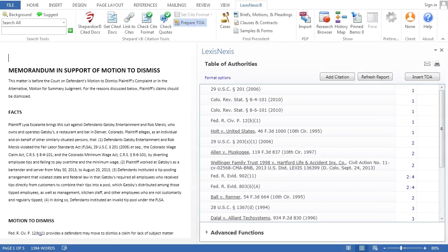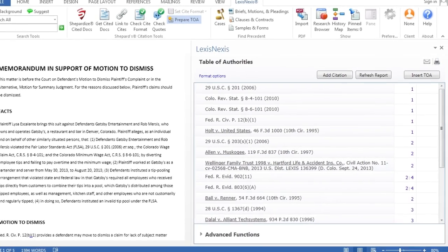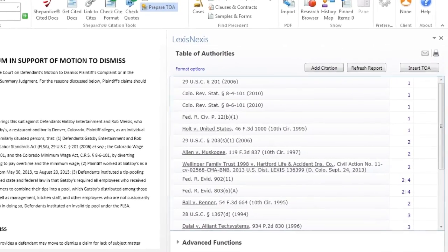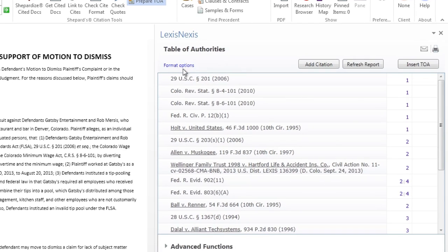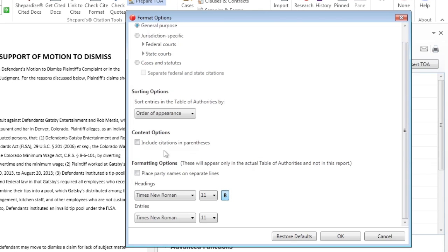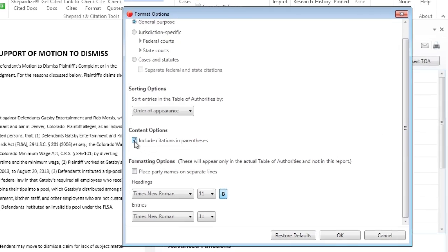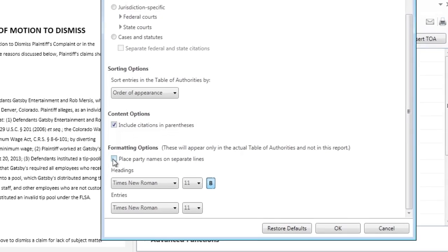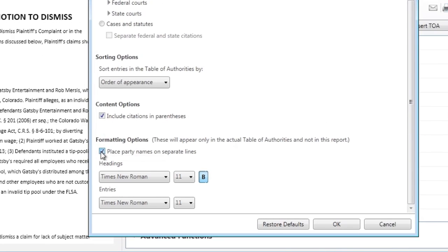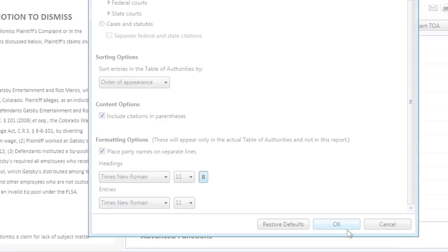Lexis for Microsoft Office will provide you with a number of layout options for your table of authorities, along with several formatting options for the headings and citation entries, all of which you can set as the default in your preferences to increase your efficiency in creating tables of authorities in your everyday workflow.